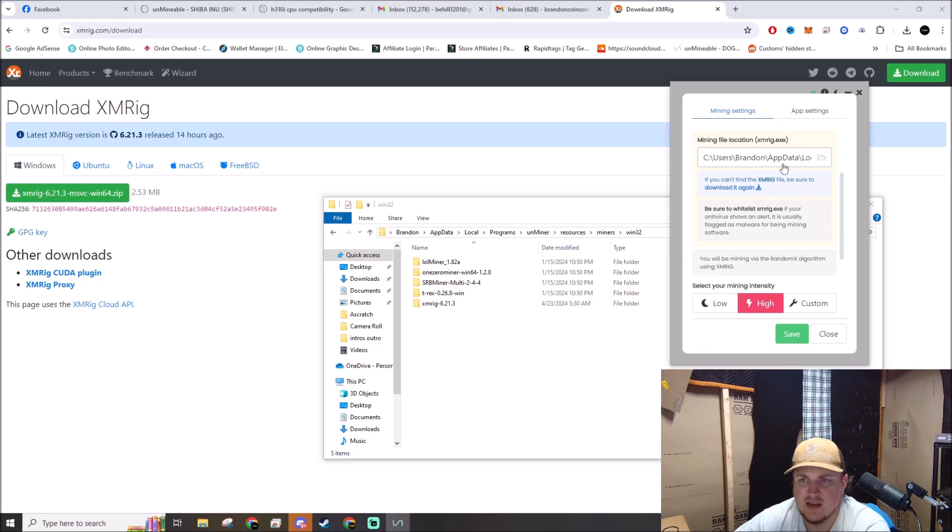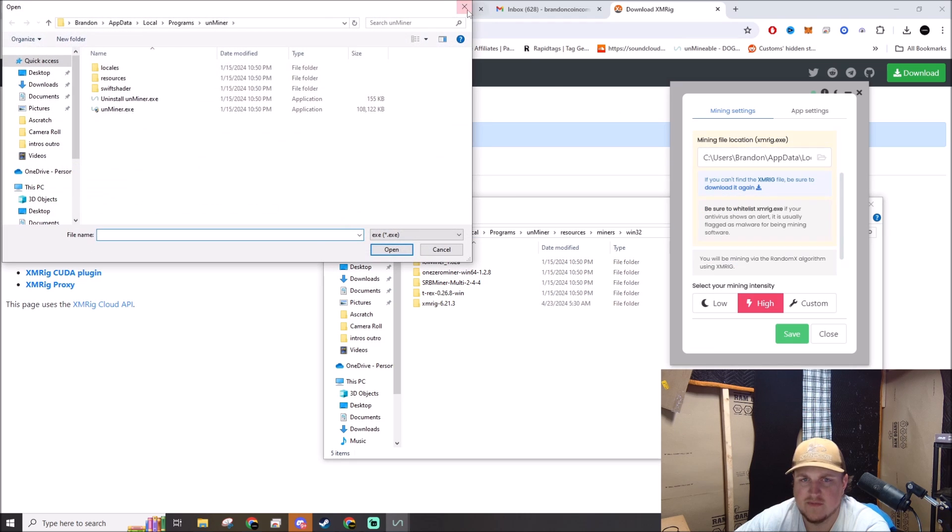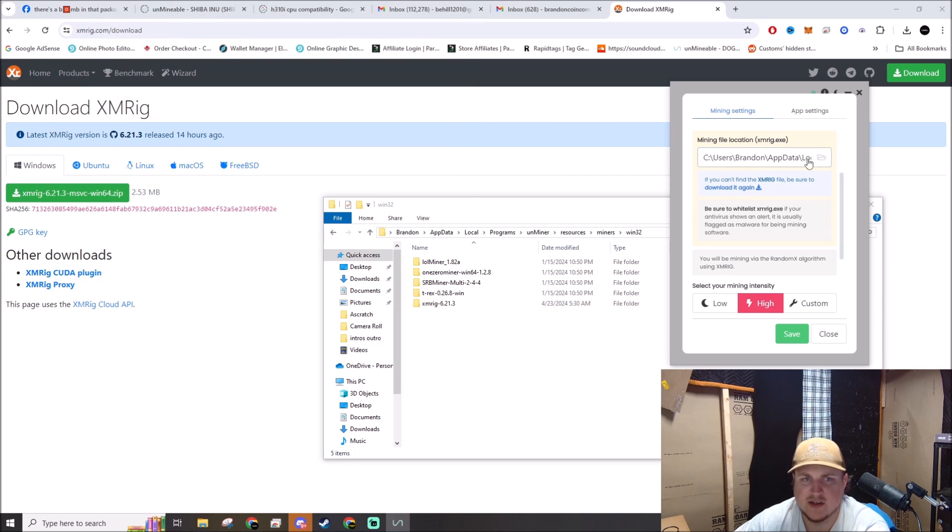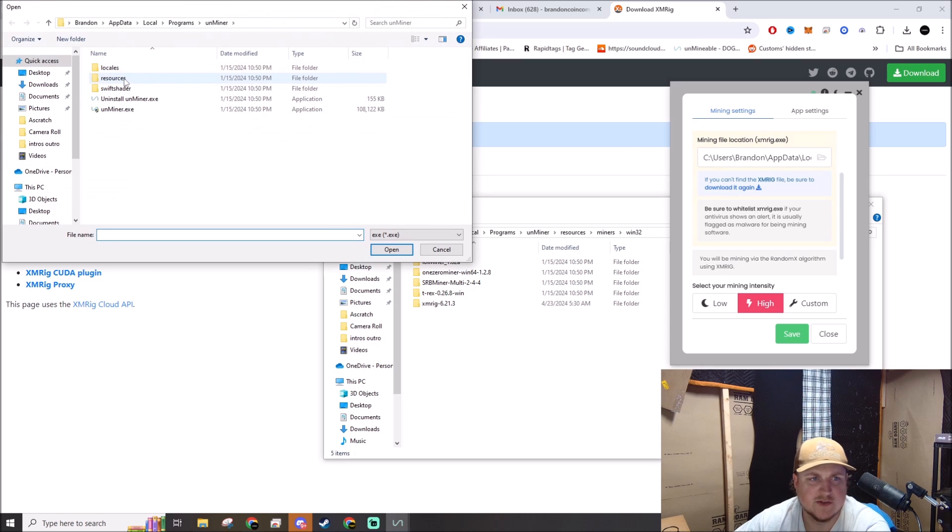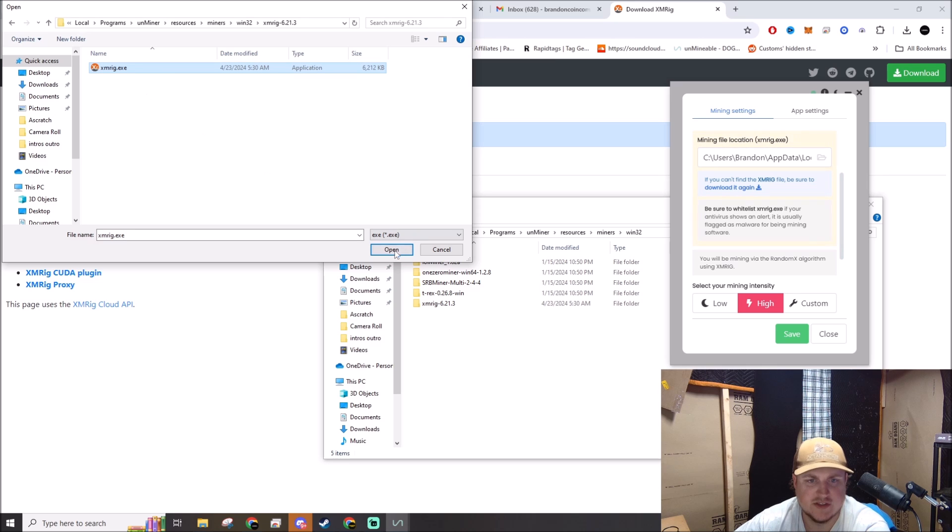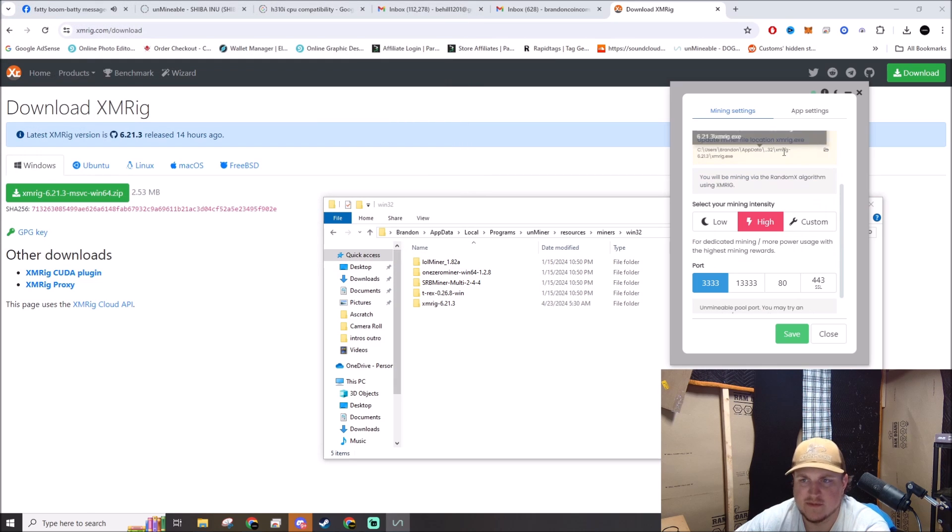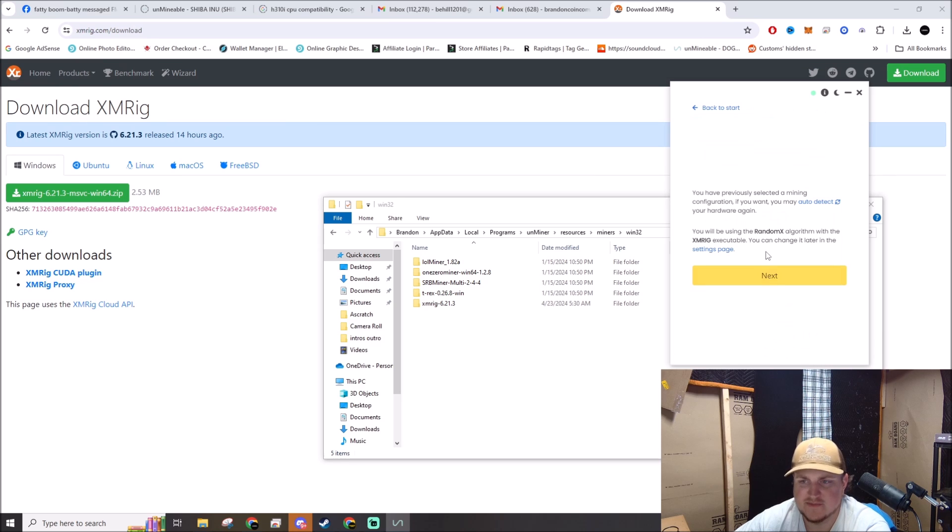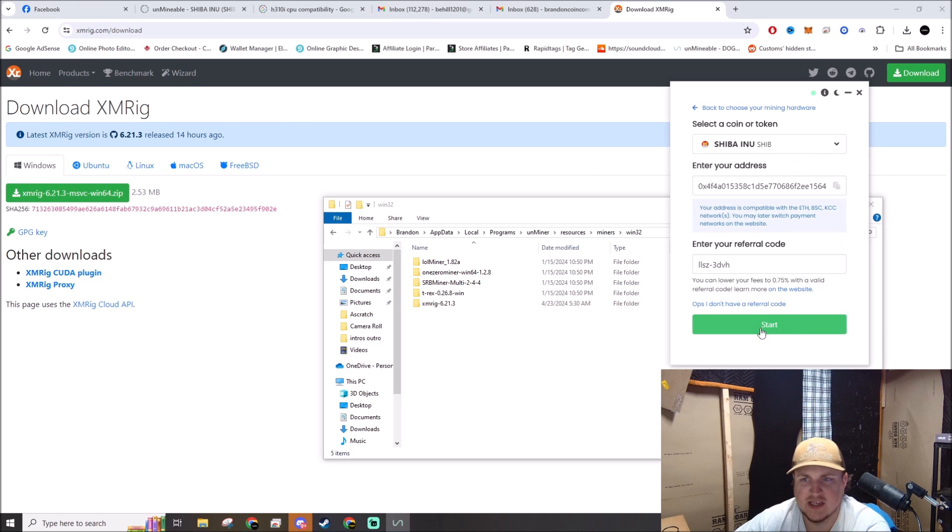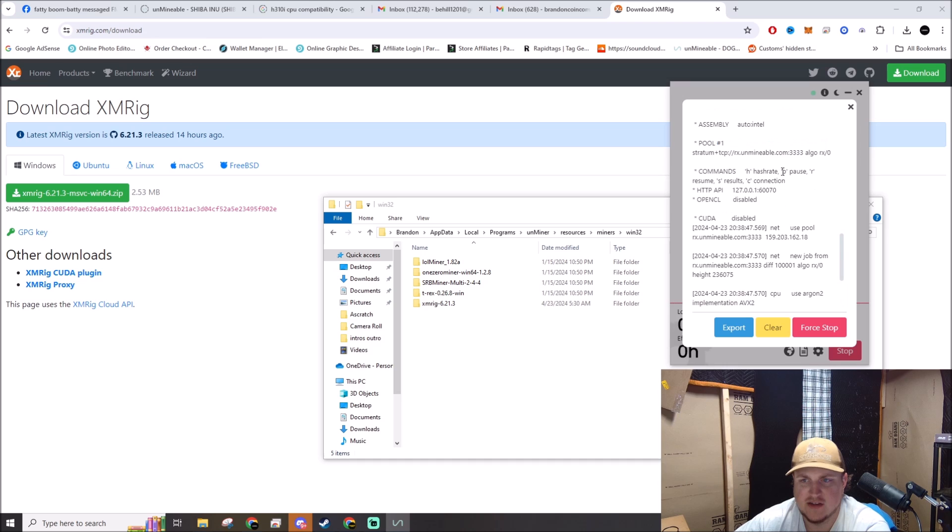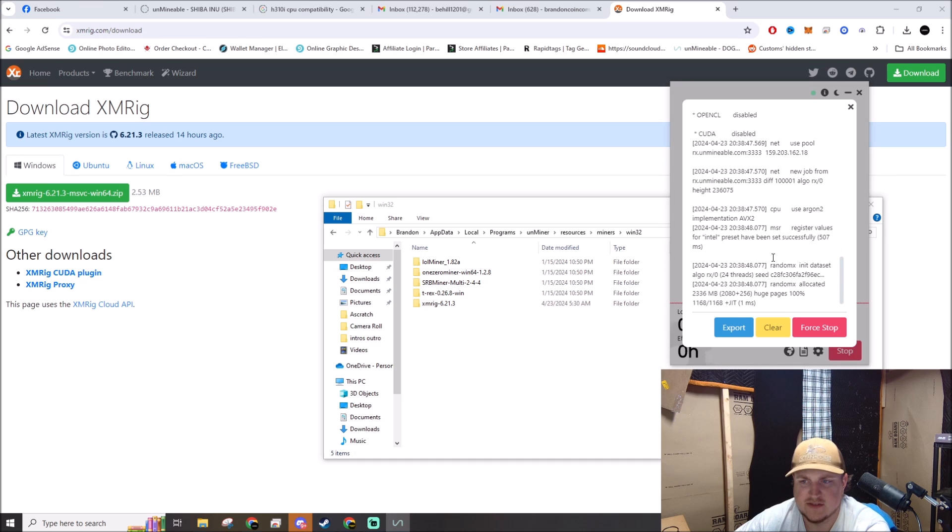Actually, can we just copy this path? Miners, Win32, XMRig... Can we copy that? It's not gonna let us, okay. So we actually have to navigate to it. We go to resources, miners, Win32, XMRig, there she is, open. Okay, so it's got that. Just to double-check it, we can hit next, we can hit start, and yeah, look at that, she starts doing her thing.